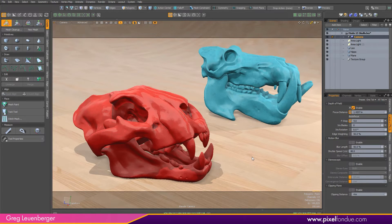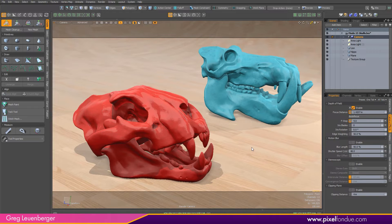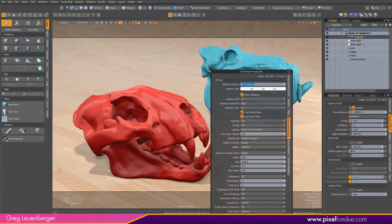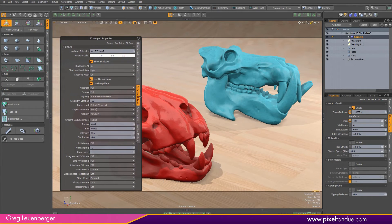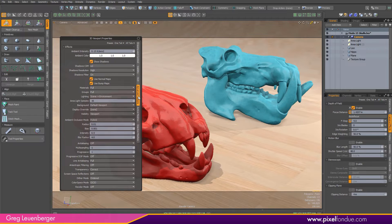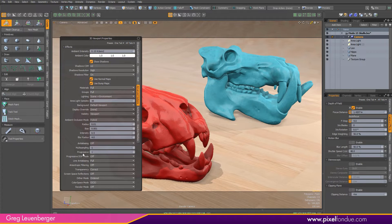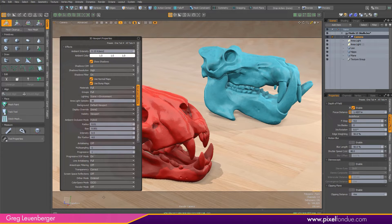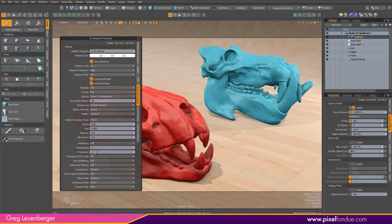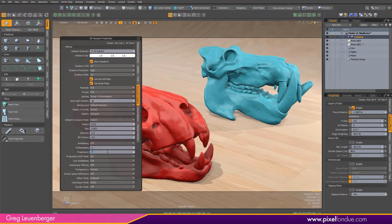Now to turn on depth of field in the advanced viewport I'm going to press O to bring up my viewport options. Let's make sure we're on the advanced options tab here. Underneath the anti-aliasing options you'll see a progressive DOF mode, and that's set to off and I'm just going to set that to on. Nothing happens right off the bat because you need a value greater than one in the progressive anti-aliasing field here.